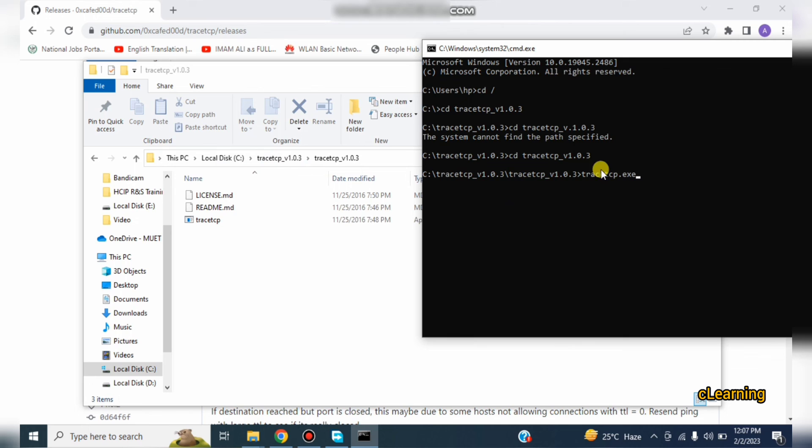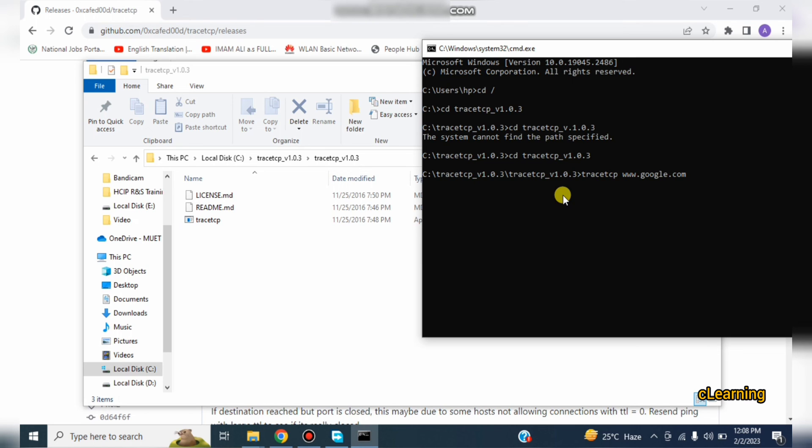Now you have to write here TraceTCP question mark. You can see here tracetcp.exe file, this file is present here. So just you have to write the command, not the file name. TraceTCP and www.google.com because we want to trace the traces of Google or any website.